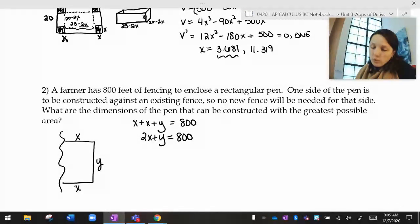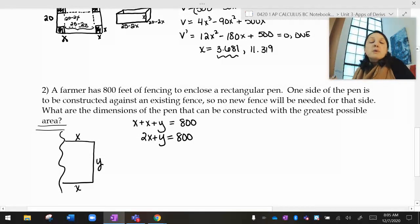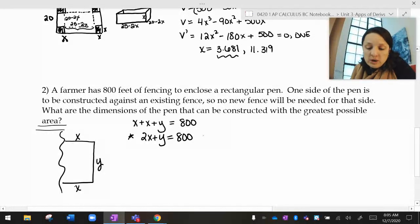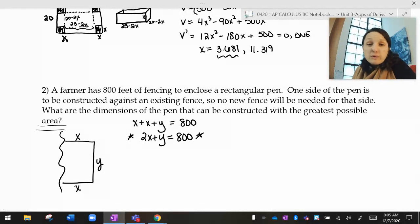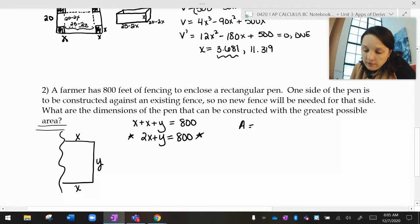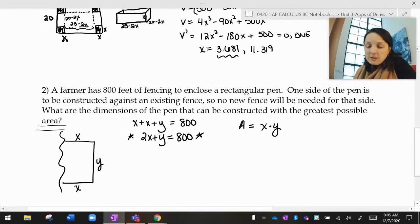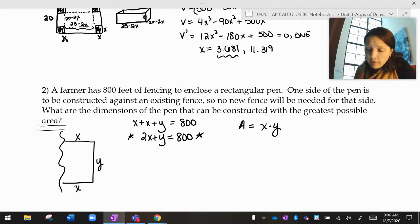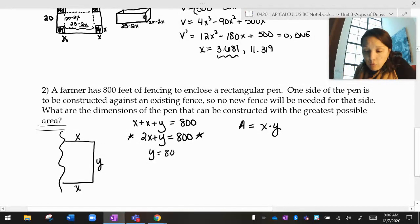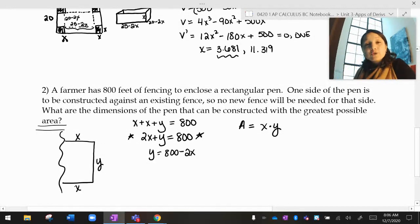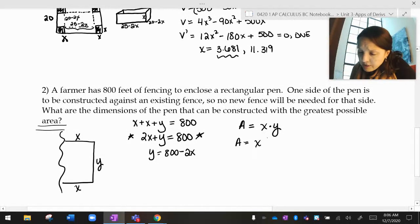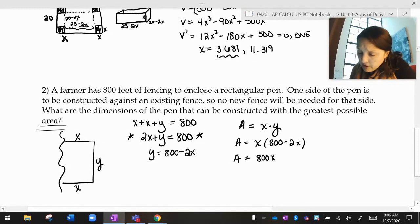What are the dimensions of the pen that can be constructed with the greatest possible area? If I want to maximize area, the equation 2x + y = 800 is not an area equation, so I need to take the derivative of the area equation. The area of that fence would be length times width, which is x times y — but that's too many variables. I need to get the area equation in terms of one variable. From the constraint, y equals 800 minus 2x, so my area is x times (800 minus 2x), which gives 800x minus 2x².